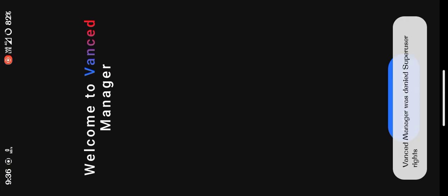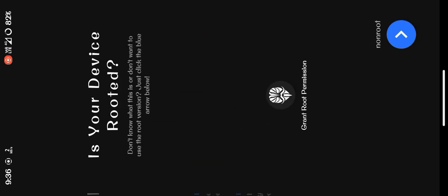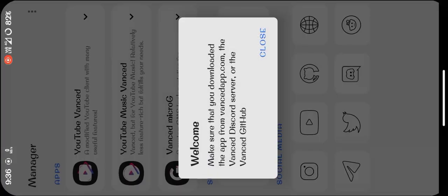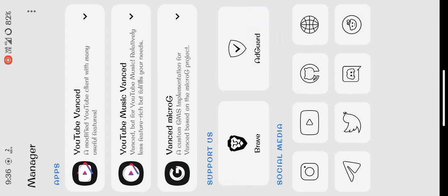You have to click on 'Let's get started'. After that, you can grant root access if you are rooted, but if you are non-rooted, click here. I am rooted but I am clicking on the non-rooted option.